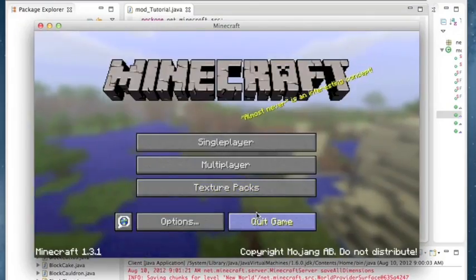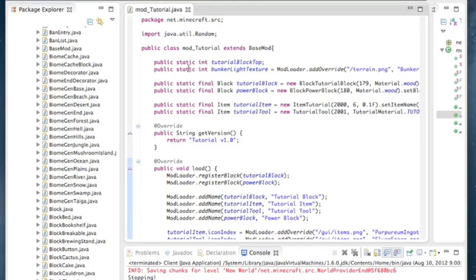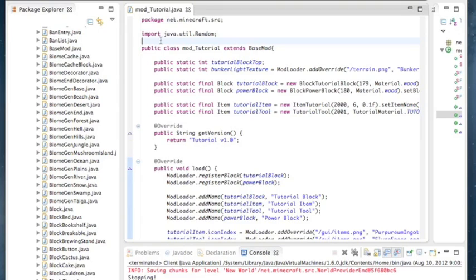That's how you decompile MCP for 1.3.1 and update your mod to 1.3.1 from 1.2.5. Thank you for watching, don't forget to subscribe, and I'll see you next time. Bye.